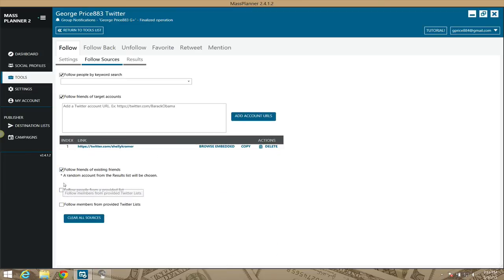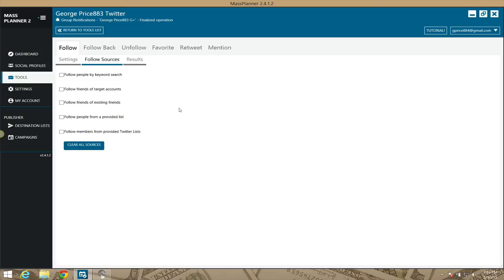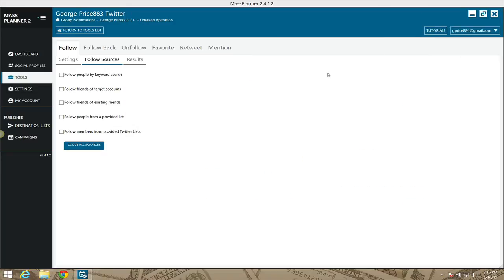I prefer not doing keyword searches because when you do a keyword search you get a lot of everything, and people stack their profiles with keywords so you'll follow them. I'd rather follow people that are active. I prefer using provided lists — basically following the followers of targeted accounts, not just who they follow.